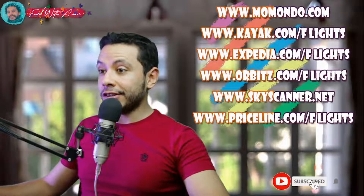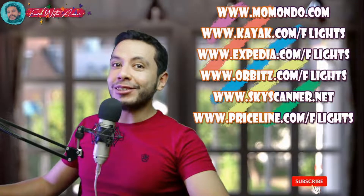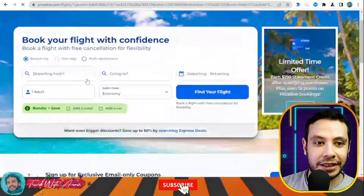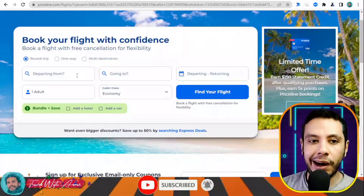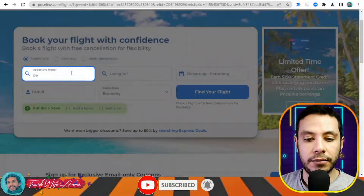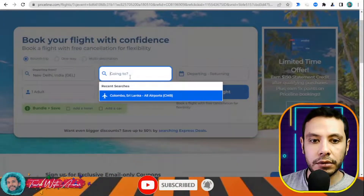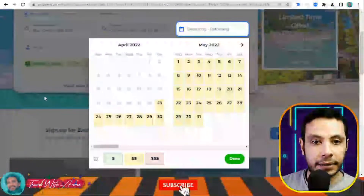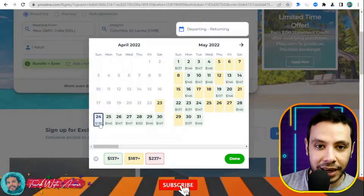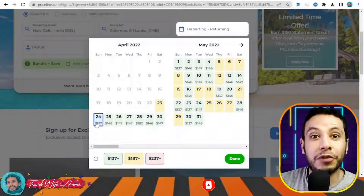In this video I will show you how to make your flight booking using Priceline.com. Here we are booking a flight. What I like about this site is that it shows prices by day, so you can choose the cheapest price depending on the day, giving you more flexibility. For example, I'm departing from Delhi, Indira Gandhi, going to Colombo, Sri Lanka, as one adult.